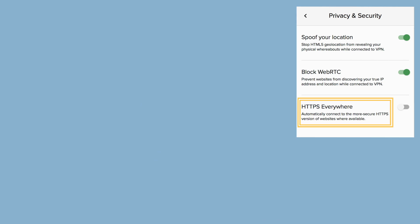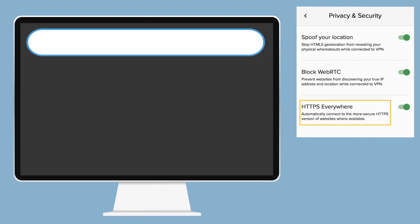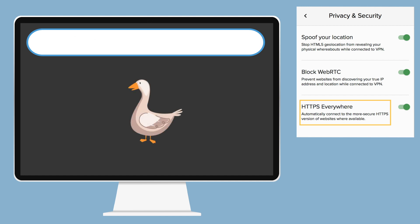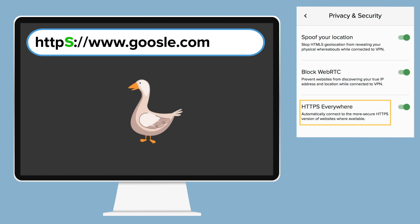HTTPS Everywhere. This feature will automatically make websites switch from an HTTP connection to secure HTTPS, where available. With HTTPS, communications are encrypted and protected against man-in-the-middle attacks.